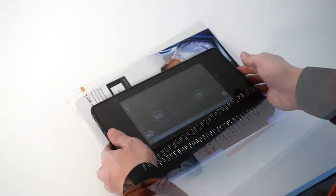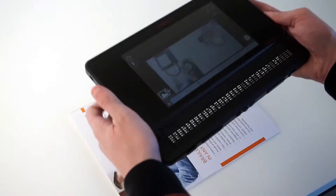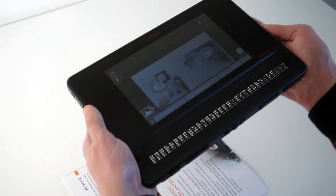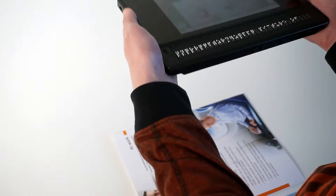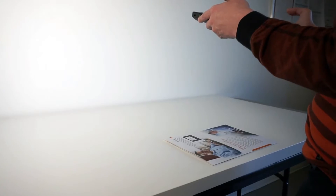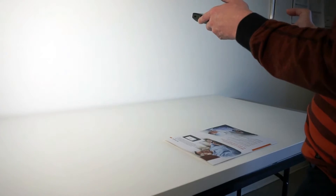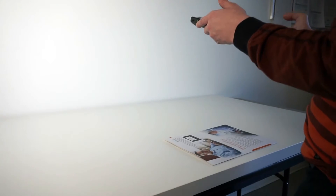Once in the application, position your BrailleNote Touch on top of your piece of paper that you want to take a picture of. Now lift it straight up in the air about 30 centimeters or 1 foot.